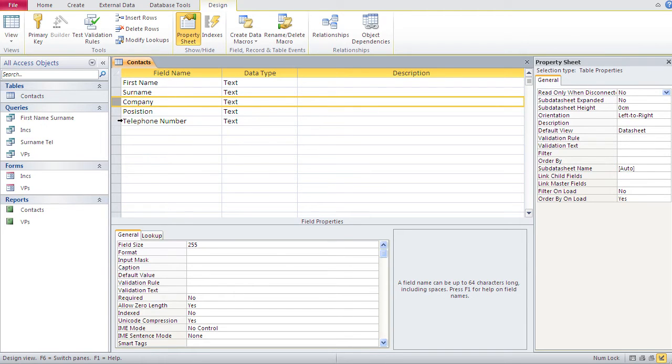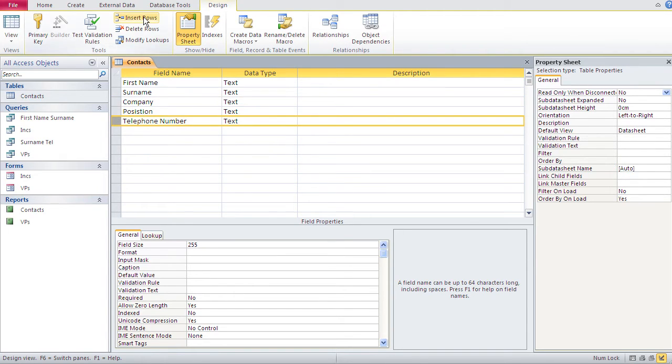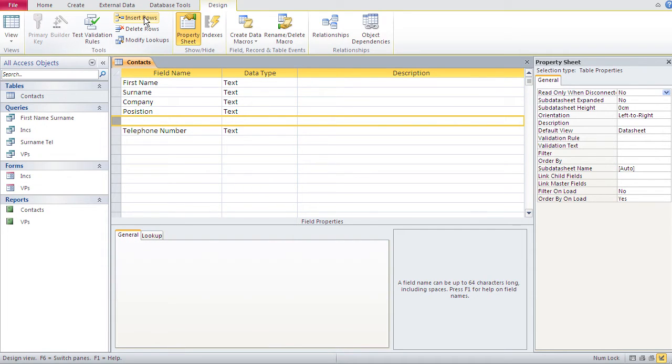Pressing that button would result in an empty row and that row always comes above the row you selected. So, for instance, if I select this one and then press insert row, I would get an empty row above my previous selection.